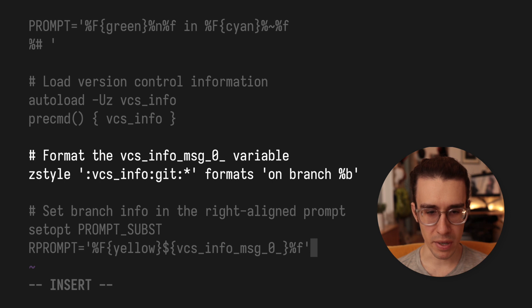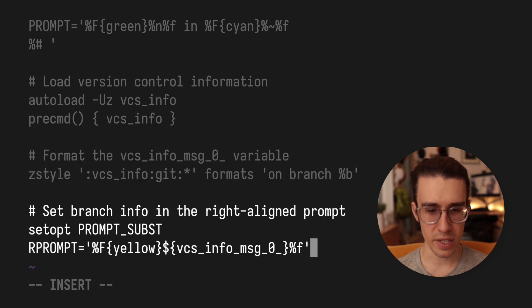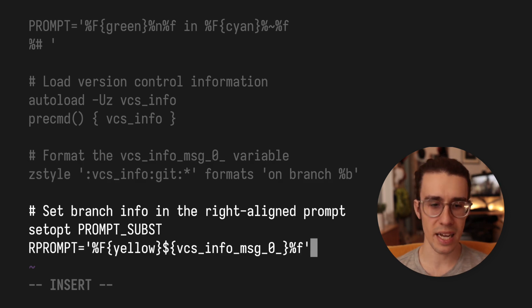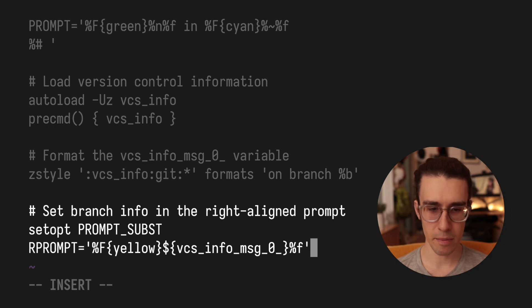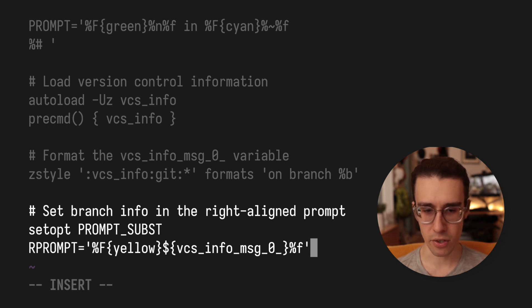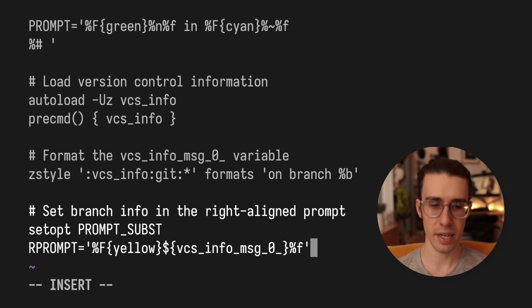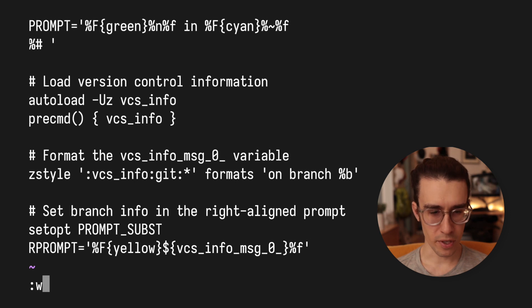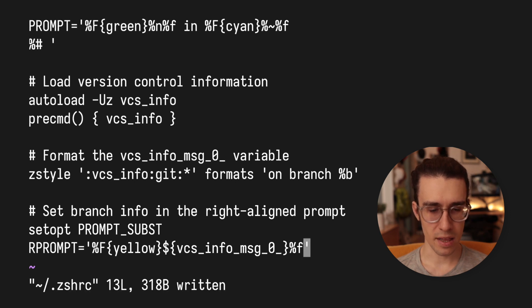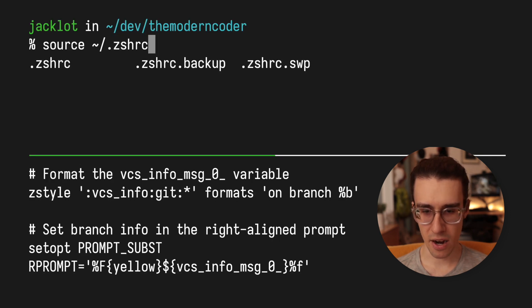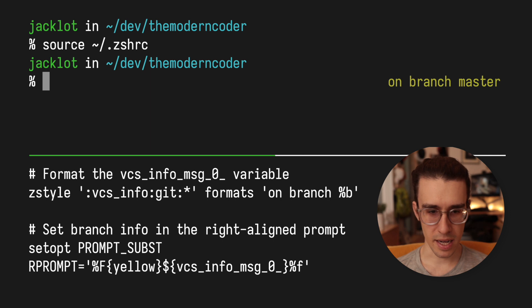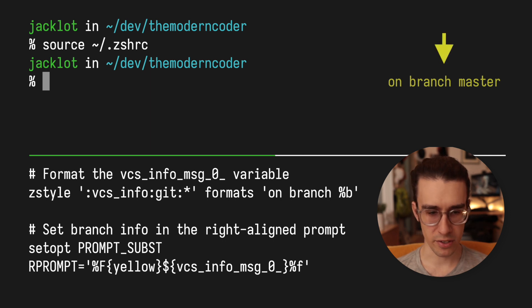And actually, if we go down here to the bottom, what I'm going to do is set the R prompt or the right aligned prompt to just show my branch information. And just like my other prompt, you can turn it any color you want. So why not yellow? Cool. So if I go ahead and save and then reload my configuration file, you can see that now I am in a git directory and I know I'm on branch master.